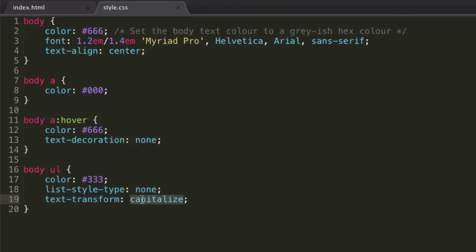And we've also used our text-transform property to transform the text, so the start of every word is capitalized in our unordered lists. So again that is a bit of a property dump, but hopefully you should feel like you've learnt a lot more. And these are obviously a lot of properties you can then play around with on your own web pages.